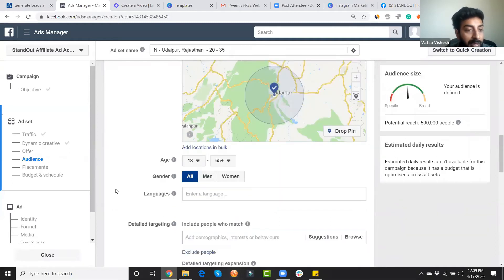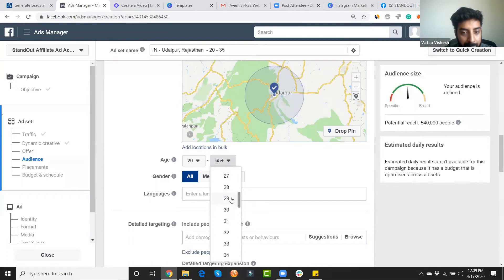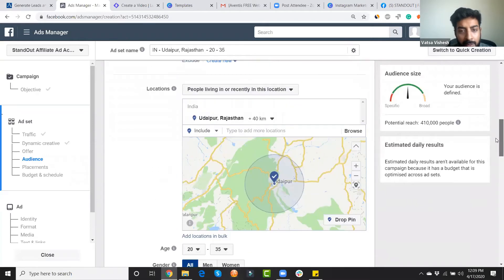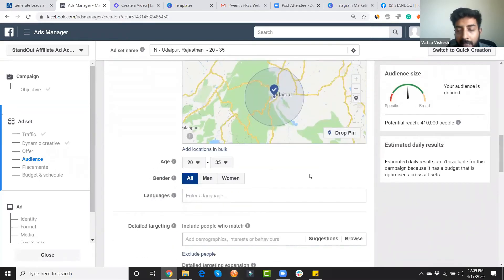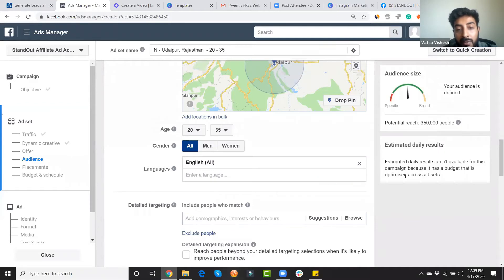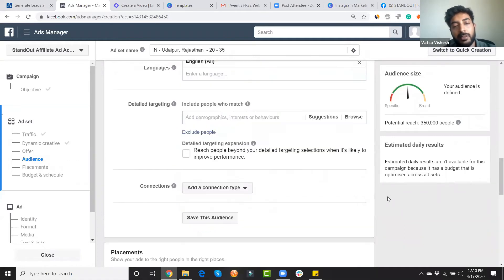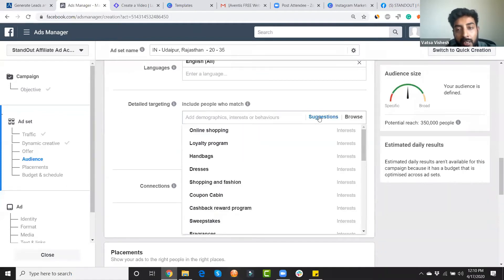You can also target by gender — for beauty products you'd only target women; for male-dominant products, only men. I'll keep the language set to English since the ad is in English. Under detailed targeting, you define interests, demographics, and behaviors. This is the most essential part of your campaign — it determines whether your ad performs or not. Too broad an audience wastes money; too narrow shoots up costs.